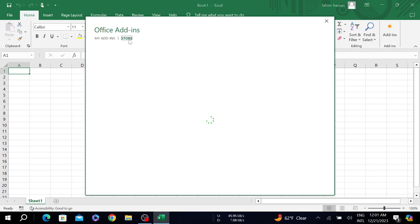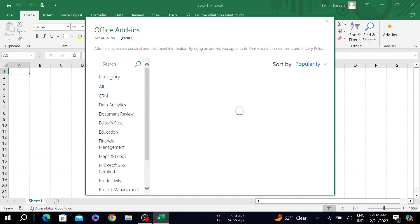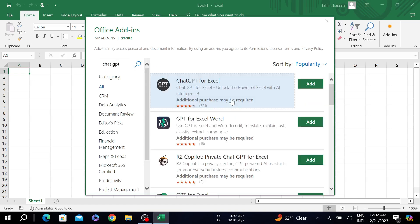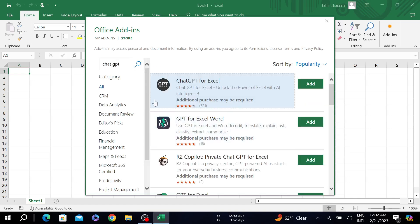Here just search ChatGPT and search. Here you can see the ChatGPT for Excel. There are two options: you can see ChatGPT for Excel and you can see ChatGPT for Excel Word.